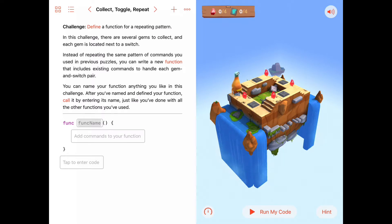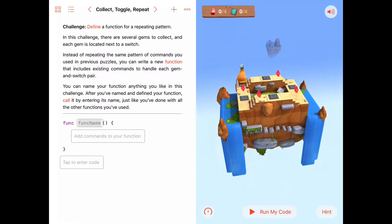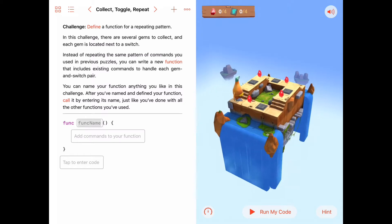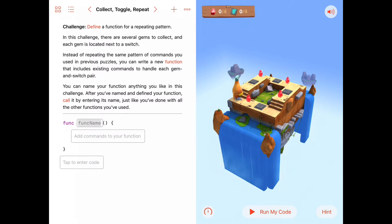So in this activity we're going to combine a bunch of simple commands like move forward, collect gem, toggle switch, and so on to make a more complicated function that we can use to make our program a lot simpler. Many programming problems really come down to trying to identify a repeating pattern. Once you identify that repeating pattern, you can put it in a function and then call that function however many times you need it to repeat.